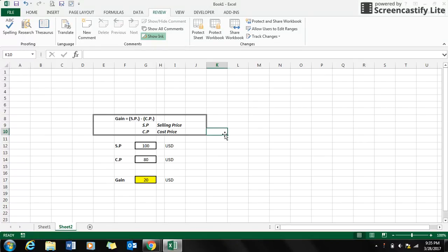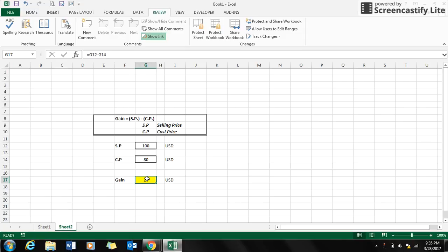So I want my formula, that is g12 minus g14, to be locked out, and give the access to the users to enter the other fields, that is the selling price and the cost price.